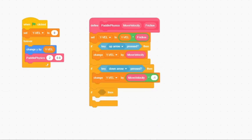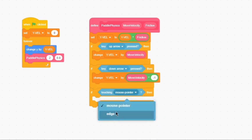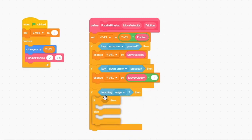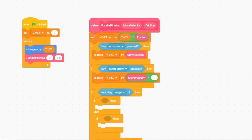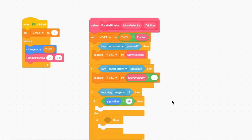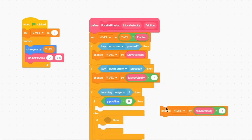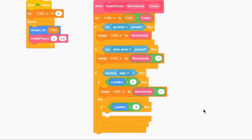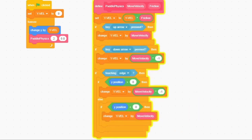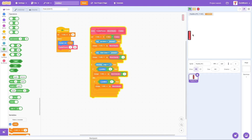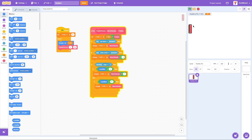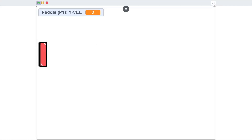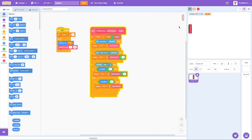I'll duplicate the existing if statement. If we're touching the edge, we'll use an if-else: inside the else I'll put another if statement. If the Y position is greater than zero, we're going to change Y Velocity by Move Velocity times negative 1. If Y position is less than zero, we change Y Velocity by Move Velocity. I found out the shadow part was already touching the edge, causing it to keep flipping, so we need to make it slightly away from the edge.